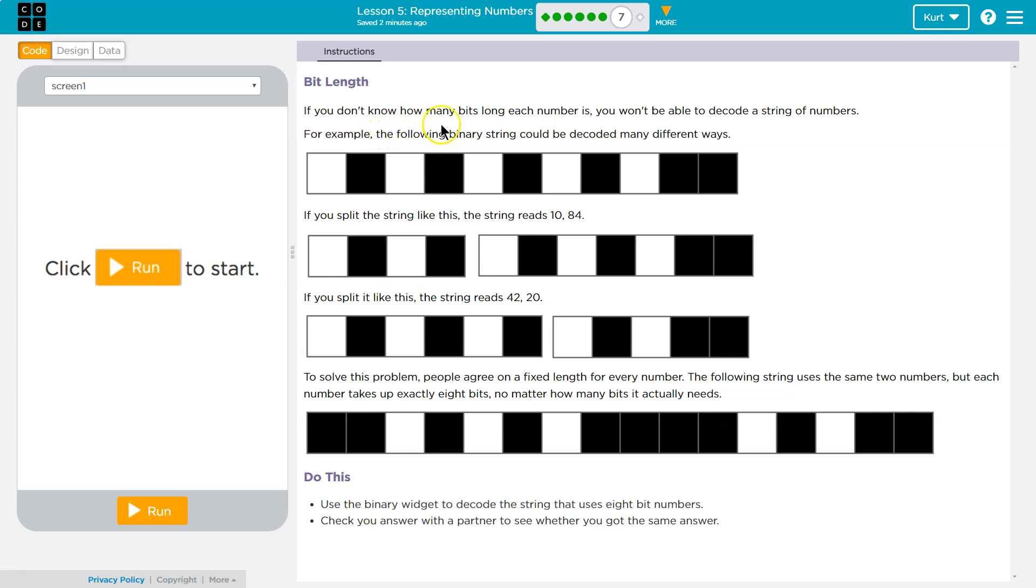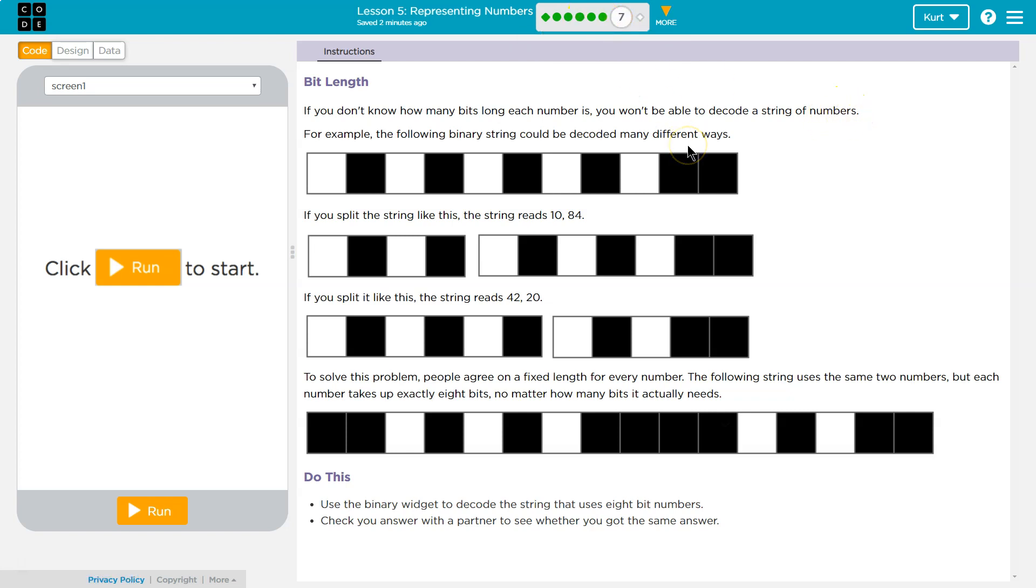If you don't know how many bits long each number is, you won't be able to decode a string of numbers. Just like we saw earlier, it was really hard to tell if it was 82 or 20 in the previous portion of the lesson. For example, the following binary numbers could be decoded many different ways.